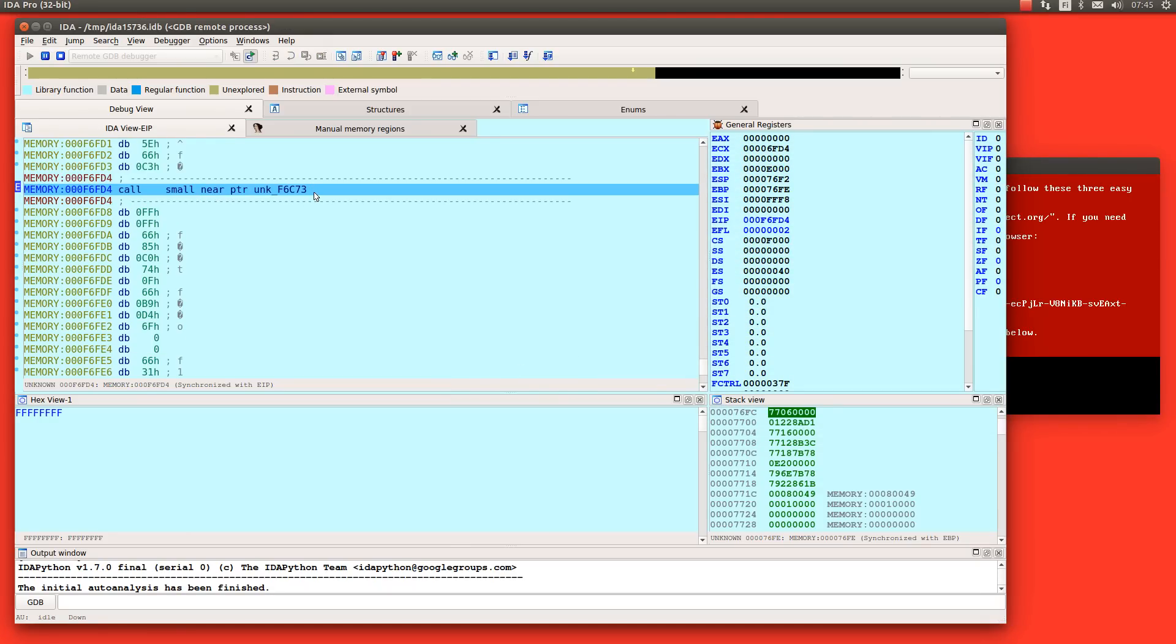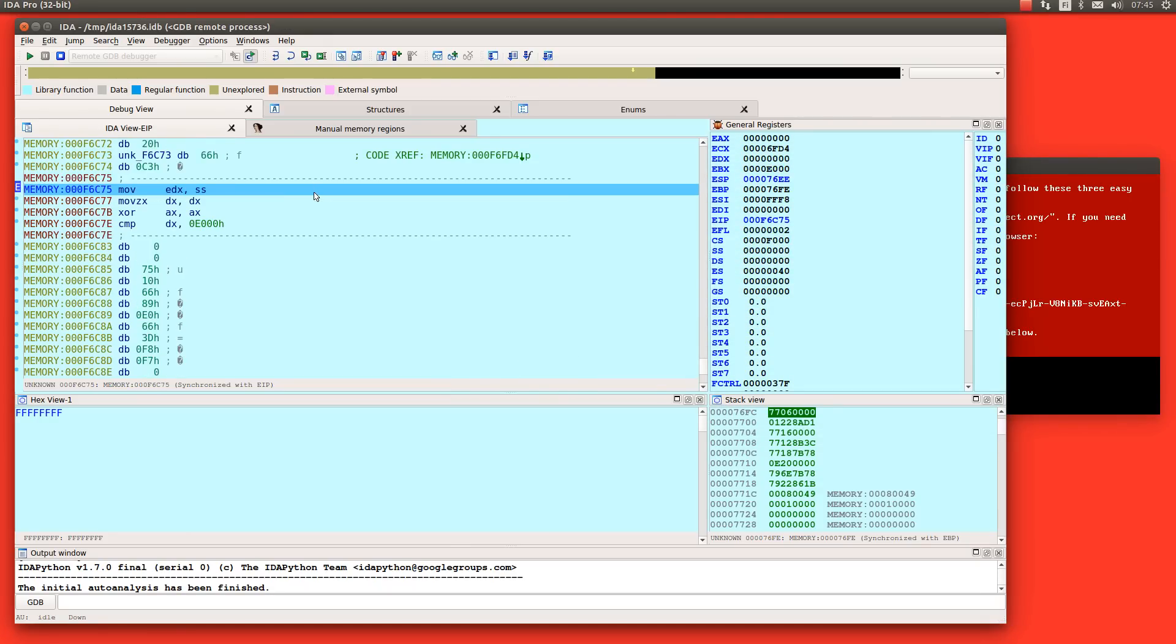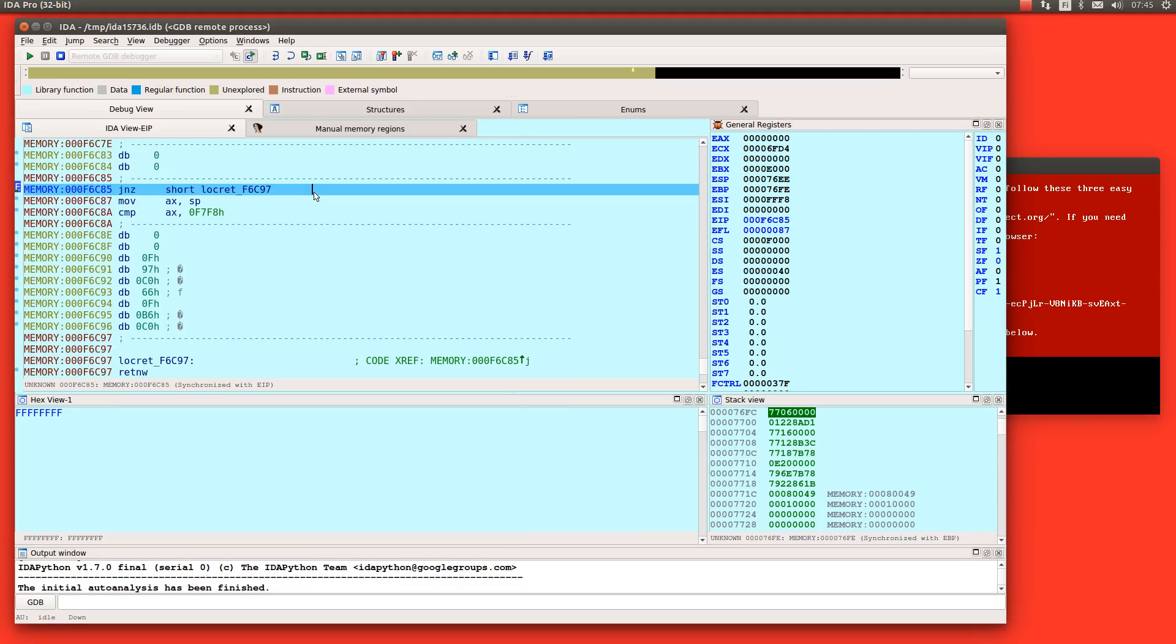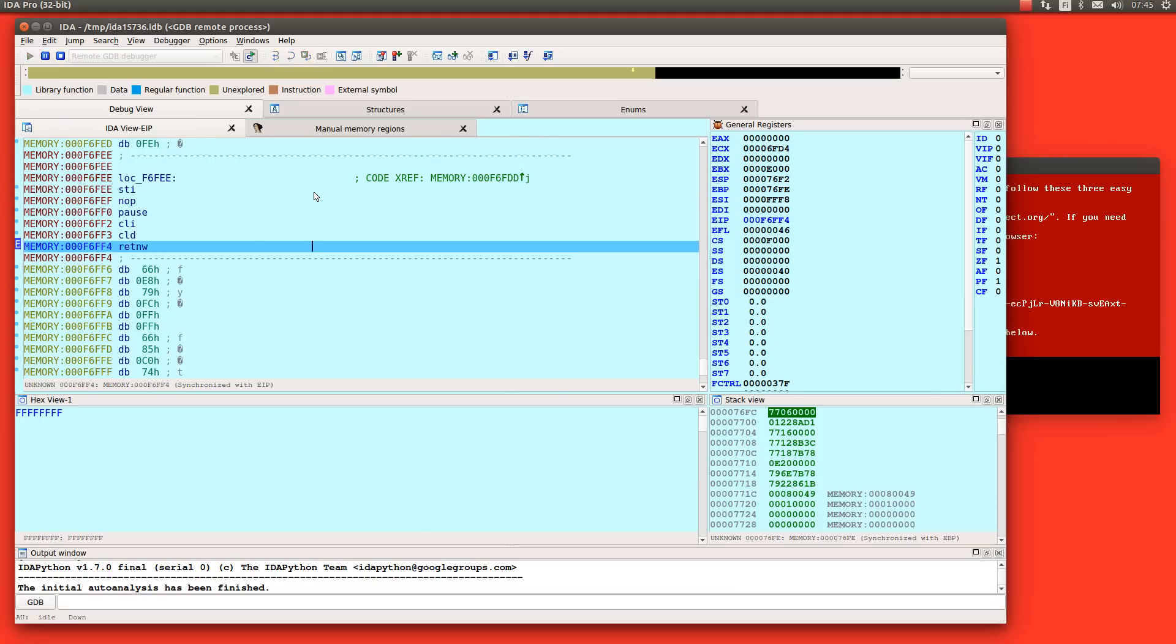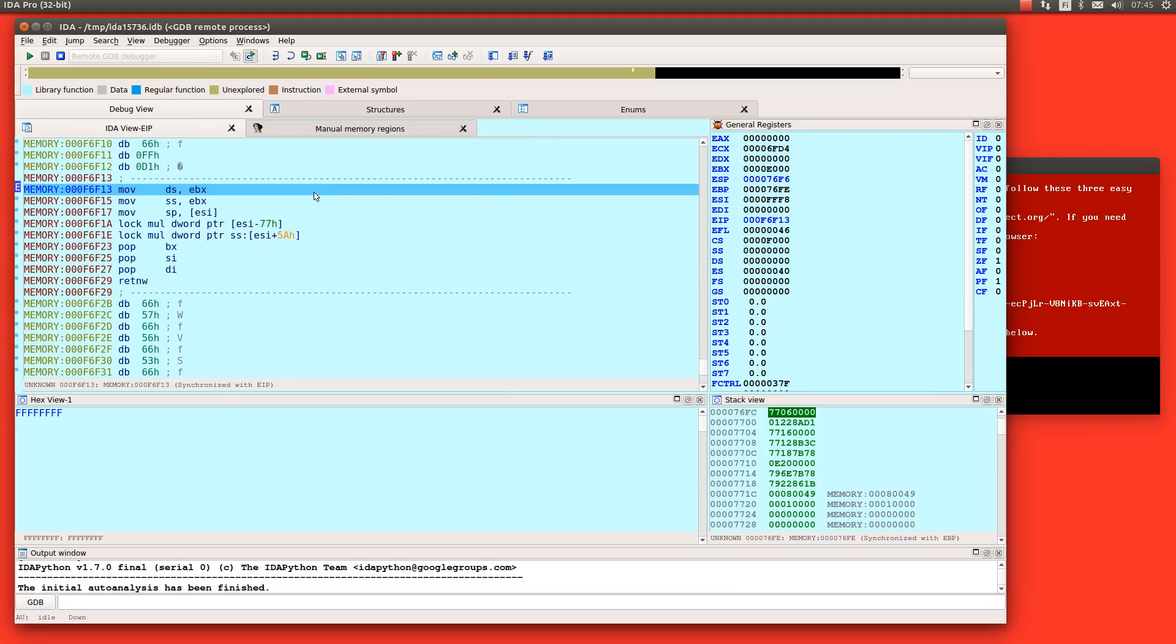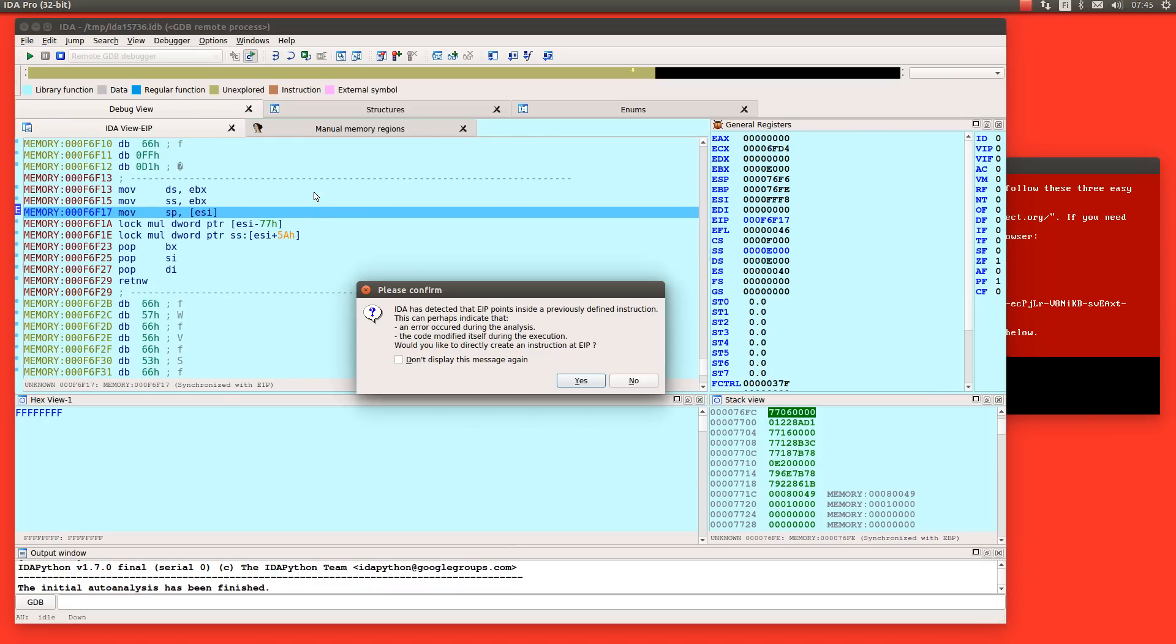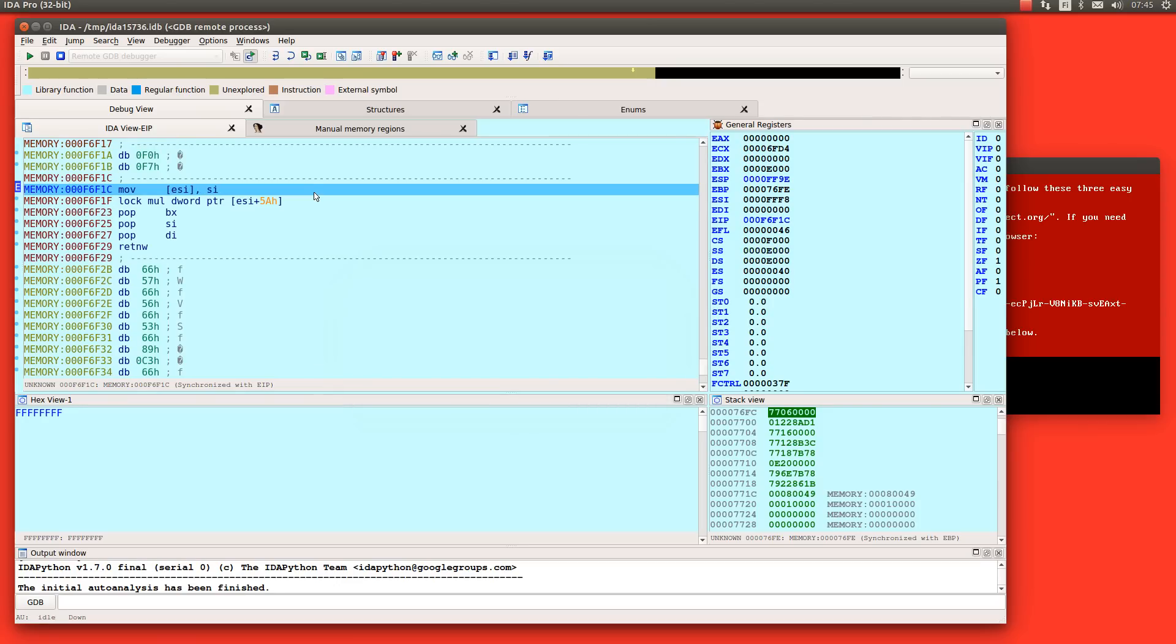So now we can step the code with regular single stepping. This looks like a BIOS code so it's not not really interesting.